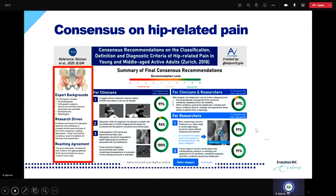The consensus meeting was in 2018 and involved different experts from different backgrounds — physiotherapists, orthopedic surgeons, sports medicine practitioners and scientists, biomechanics experts, and radiologists. Before this meeting, we did systematic searches of the literature on hip-related pain and the questions we wanted to answer. Then we tried to reach agreement with the whole group using that literature, followed by discussion sessions in Zurich, and then came up with recommendations related to hip-related pain.